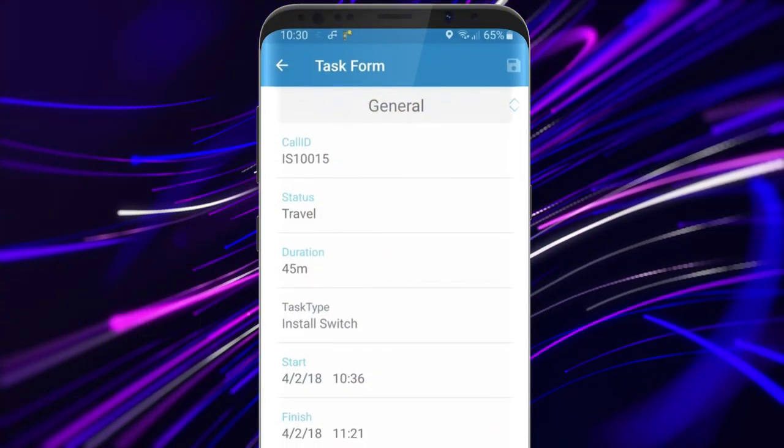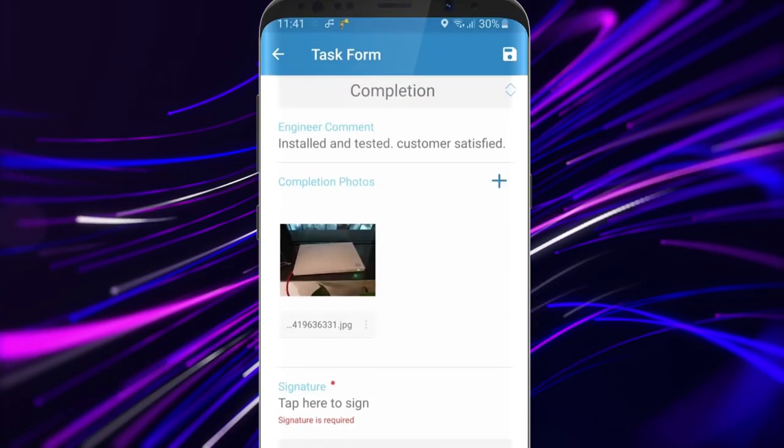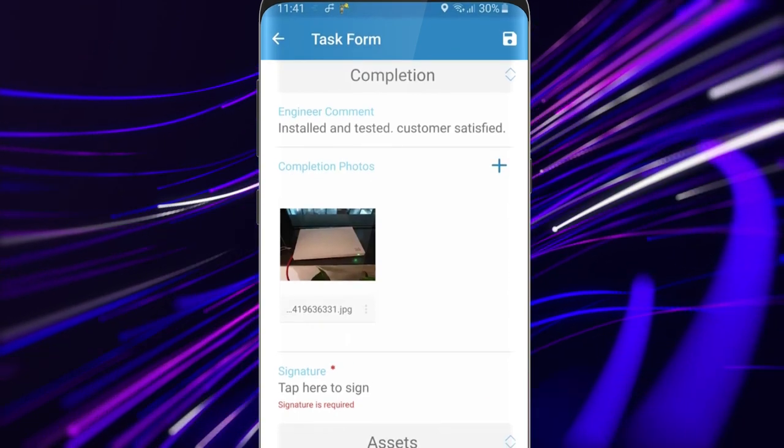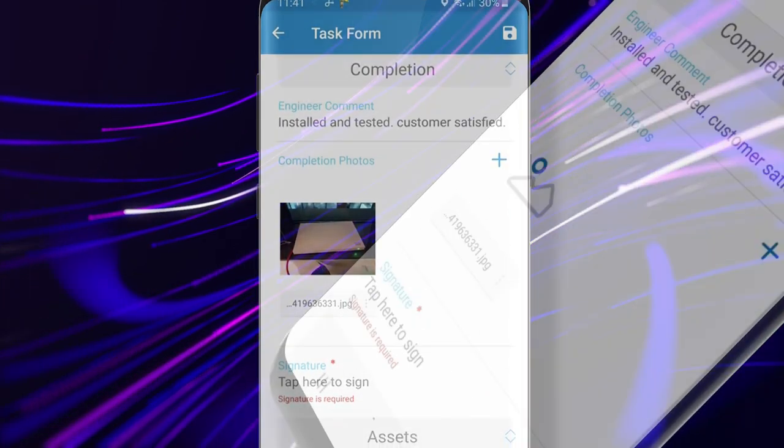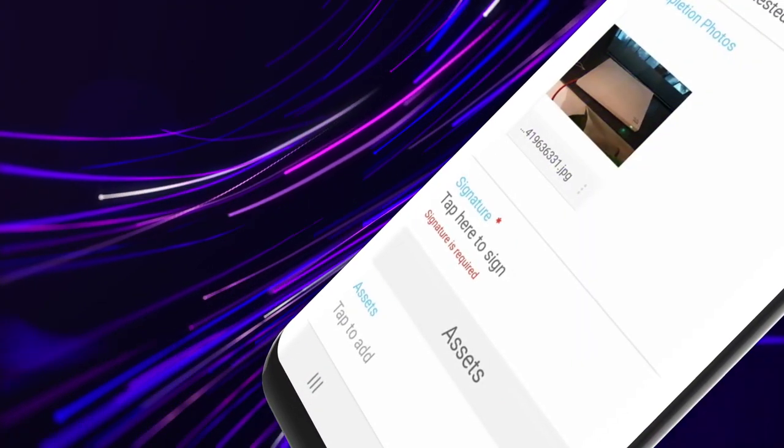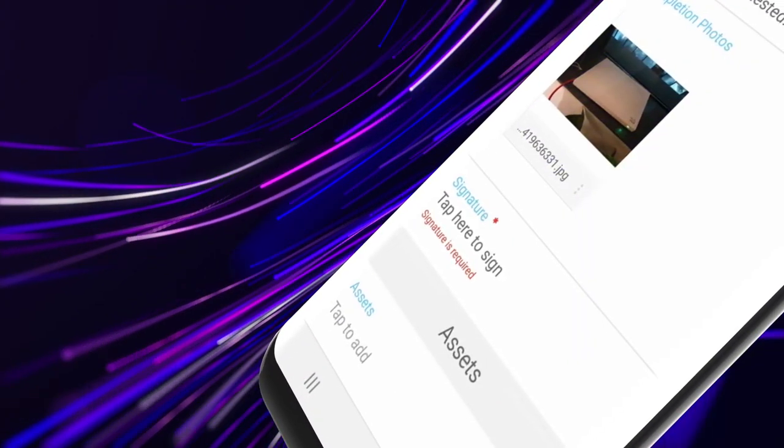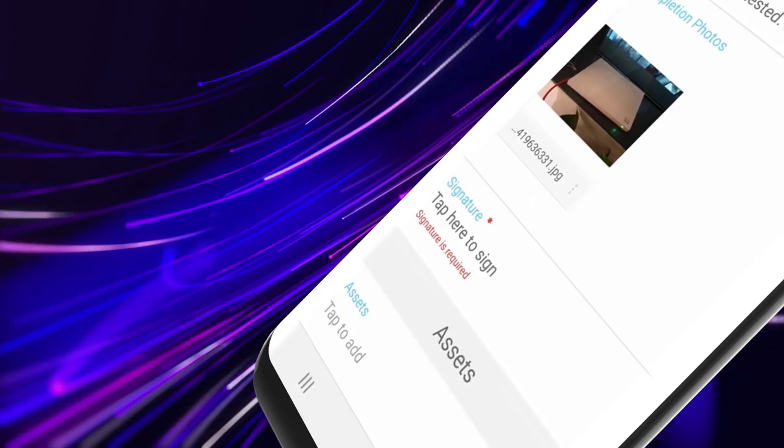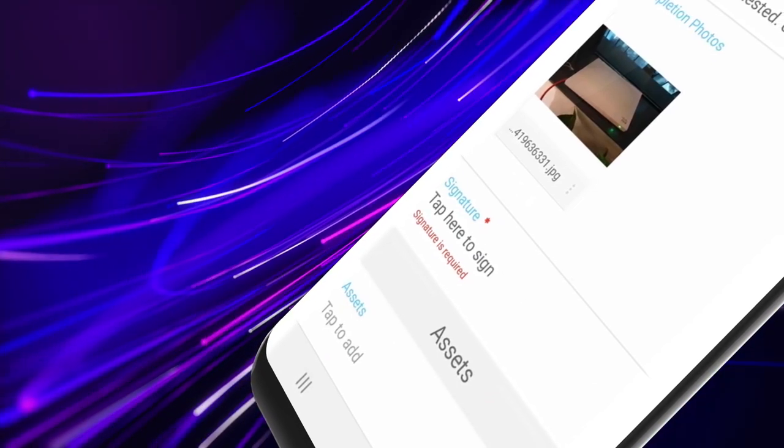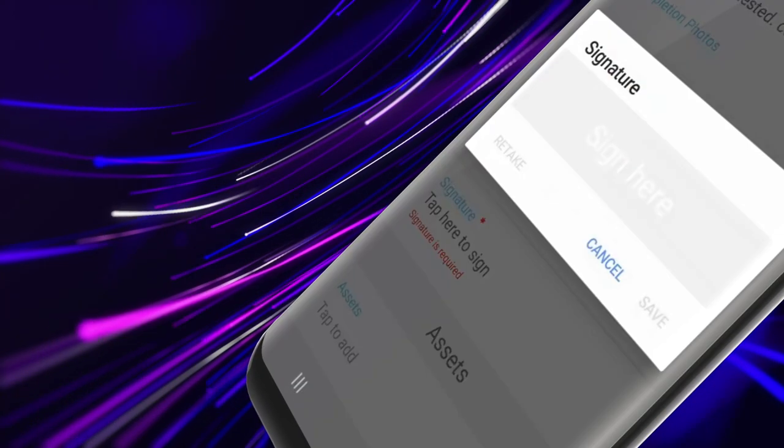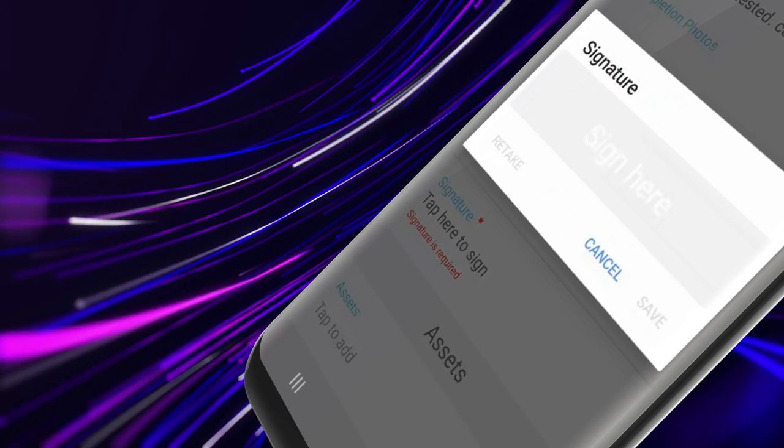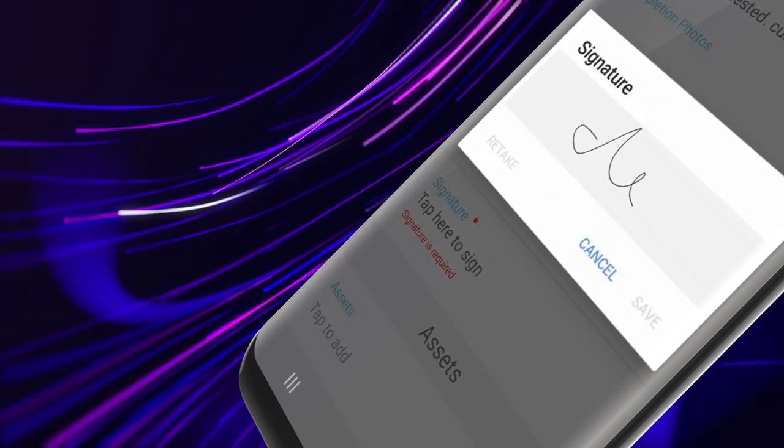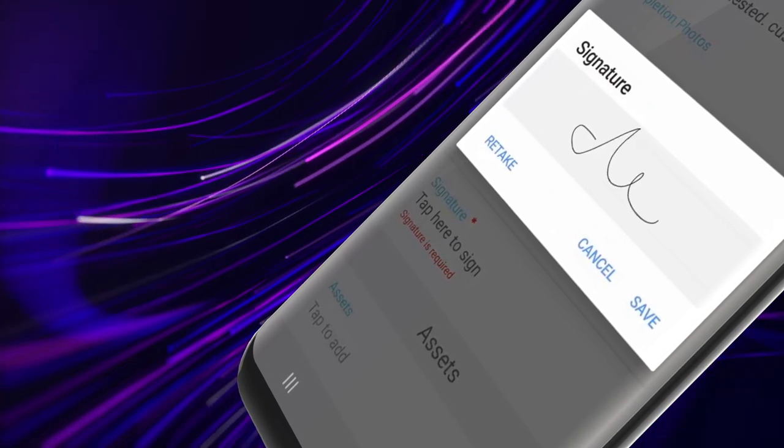Ensure all necessary information is captured by the mobile worker before they move on to their next job. If a form is missing information, the job status is automatically marked incomplete. When the mobile worker returns to the app, they will only be presented with the fields with missing data, leading to an easier and faster experience.